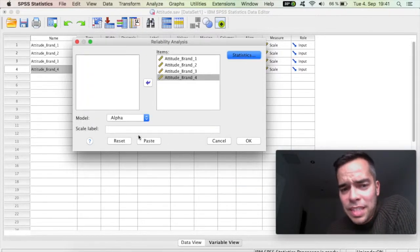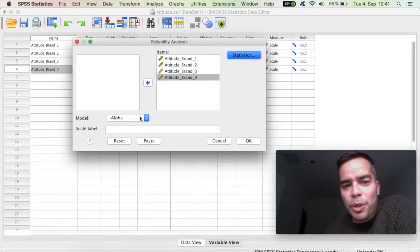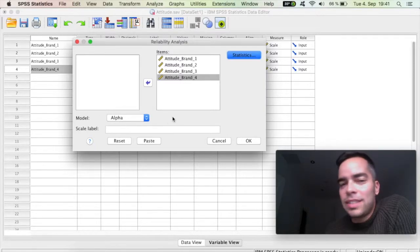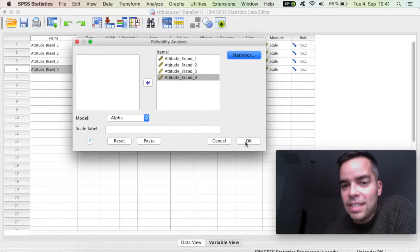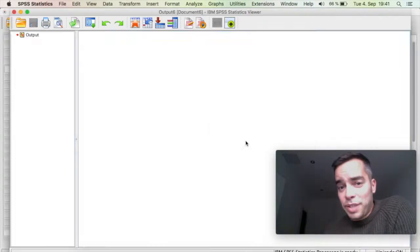Click on Continue. The model is Alpha, that's the default, we're going to leave it as it is. Click on OK.